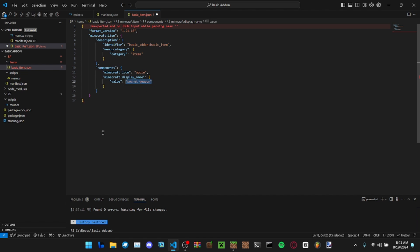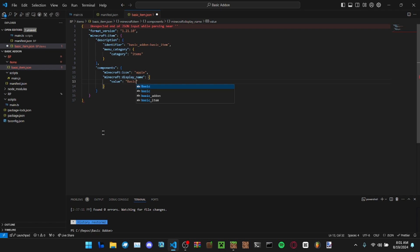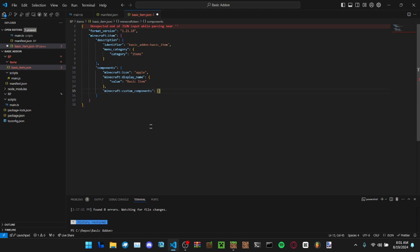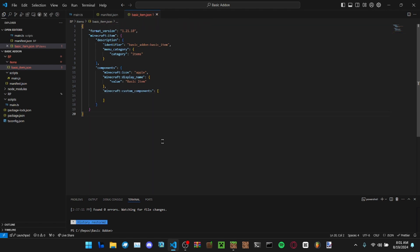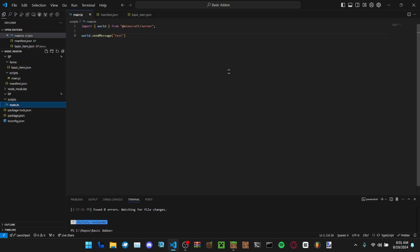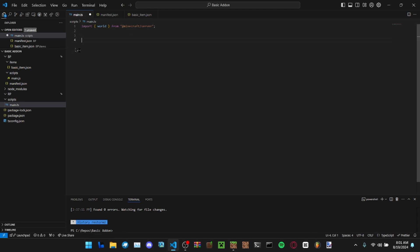Then that's the basic item. Now custom components, we'll get back to that. We'll put it in here after we actually make one. So in your main TS, no wait actually, make sure you do your watch command first so it compiles.